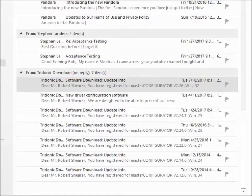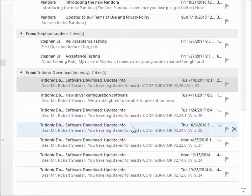A question might be arising as to where do I get a DALI bus monitor program, and in fact something called the master configurator, that can be used to program almost all short-addressed DALI devices. Well, you get it from tridonic.com.